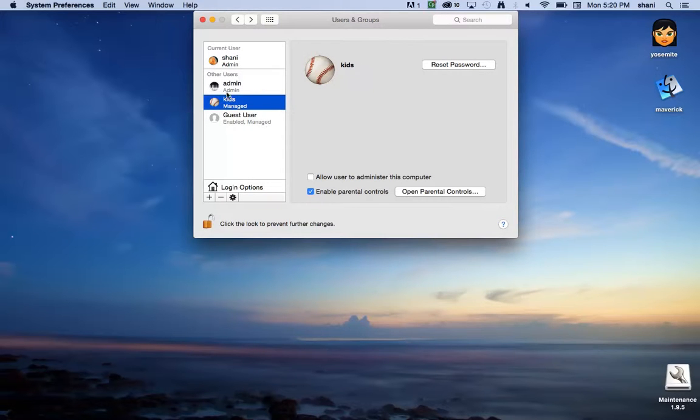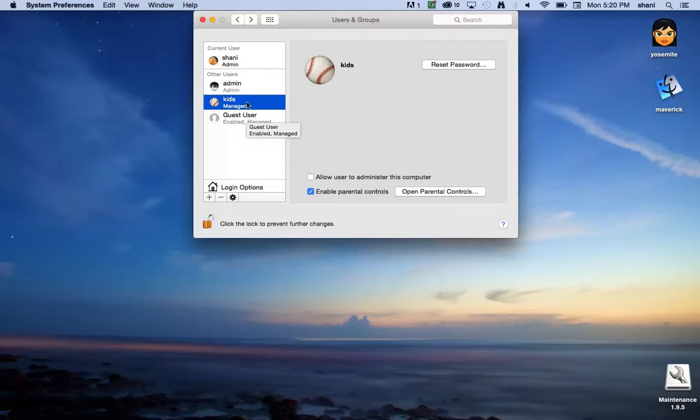However, if the kids don't log in with the username kids and you're still logged into your account, they'll have all your privileges. So you definitely want to log out after each use so they can only log in with that account.